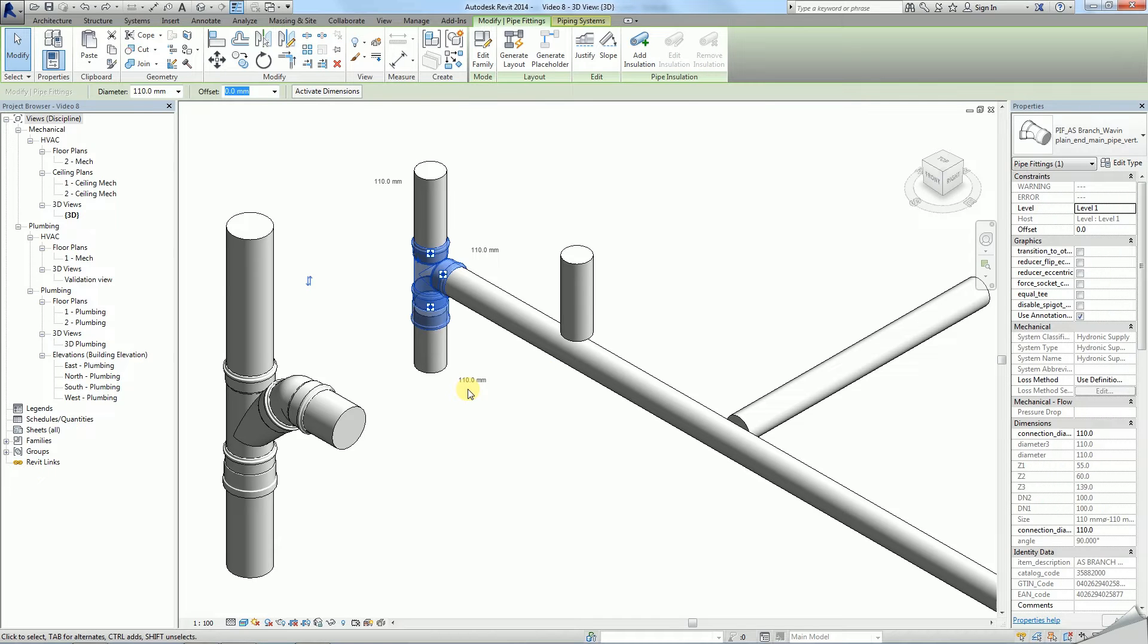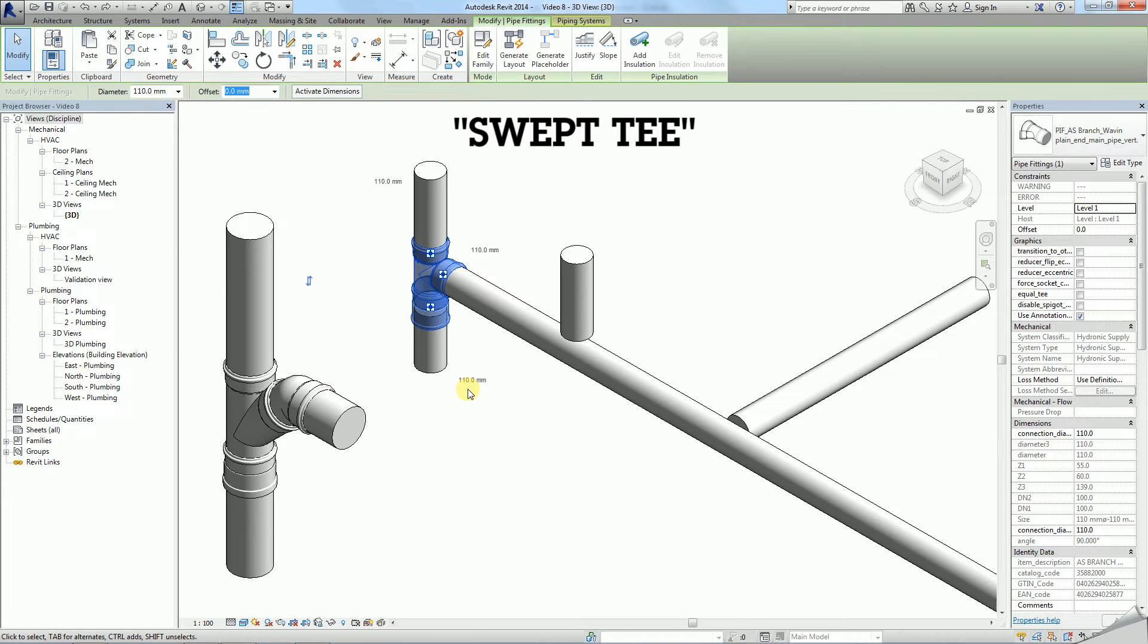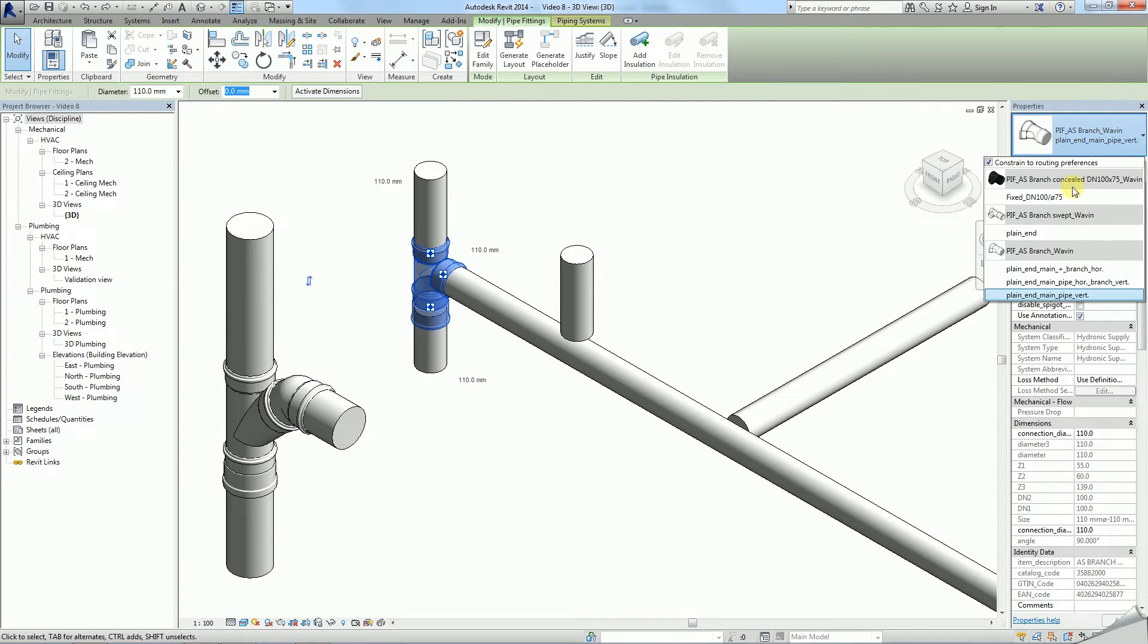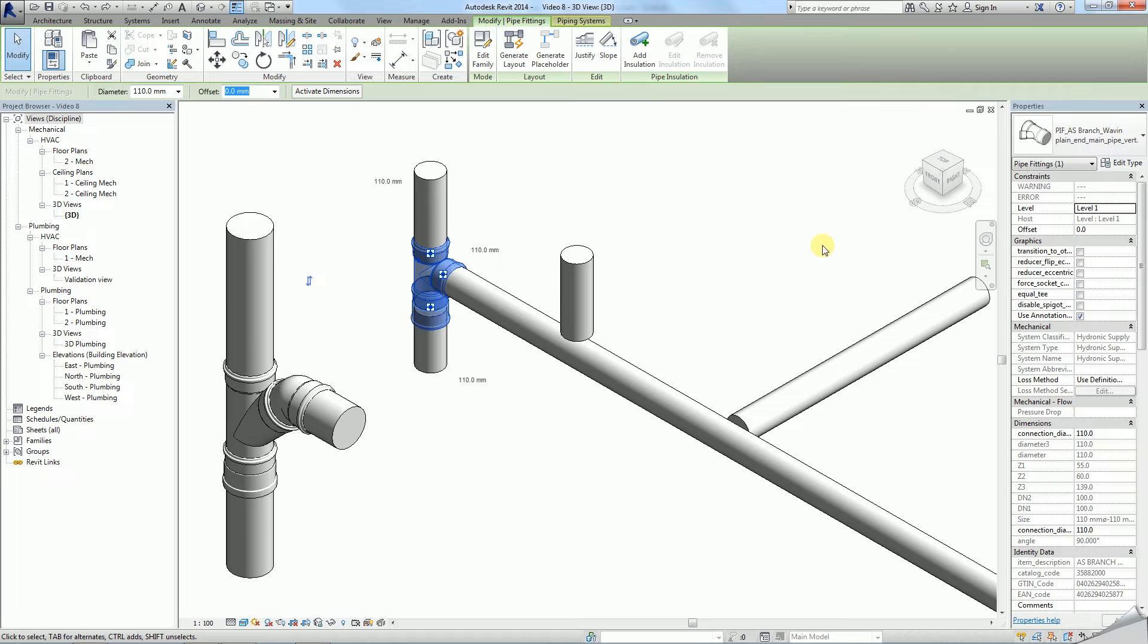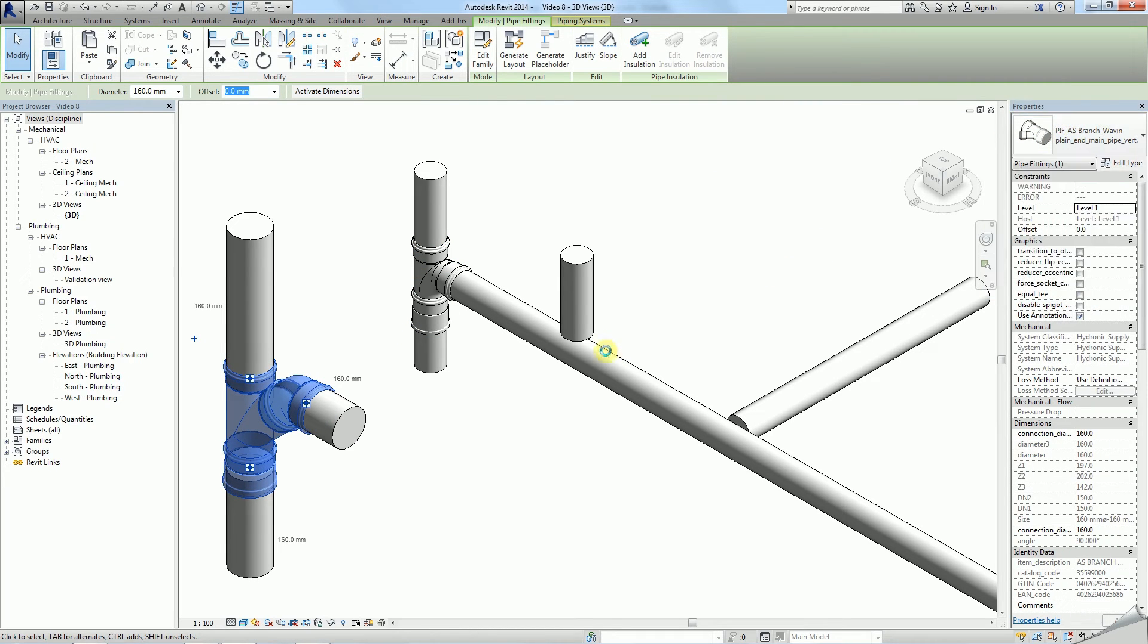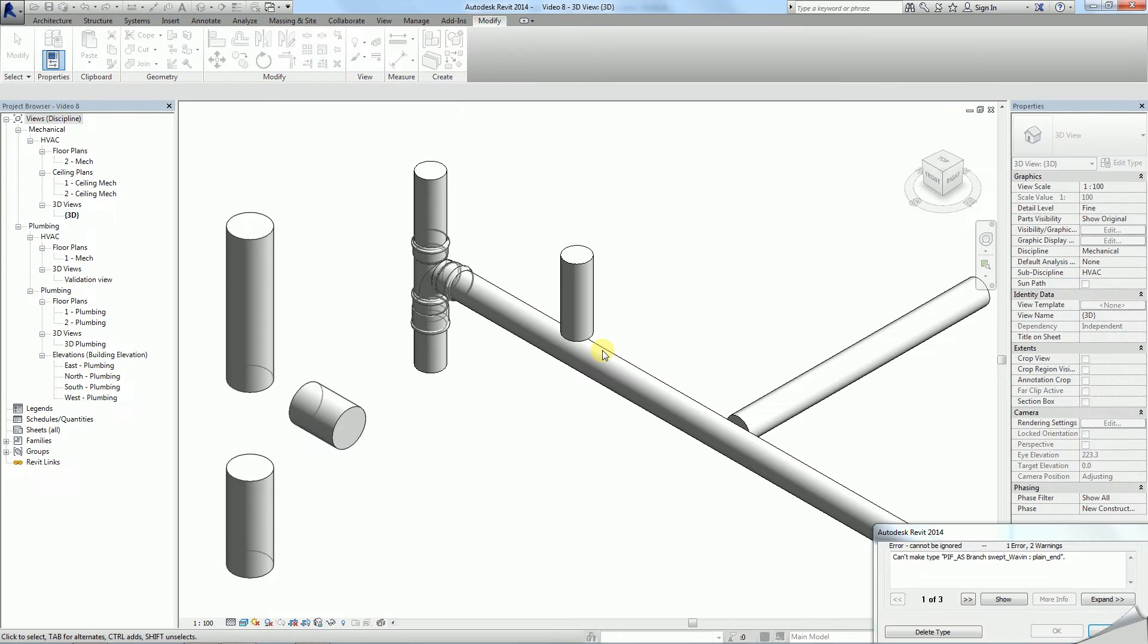An alternative connection to a stack is a swept T. It is available only in a very limited range of diameters. Therefore you can change a 110mm default T into one. But a 160mm T will generate an error because the required fittings are not available.